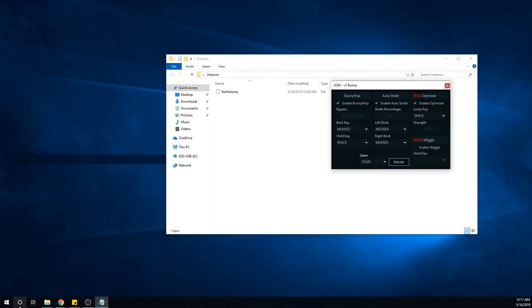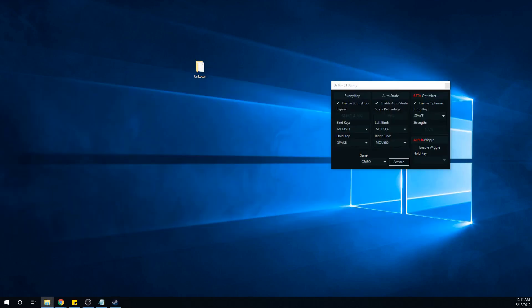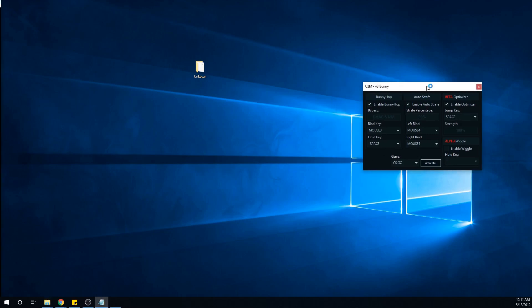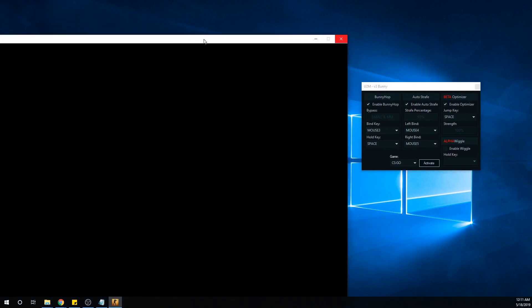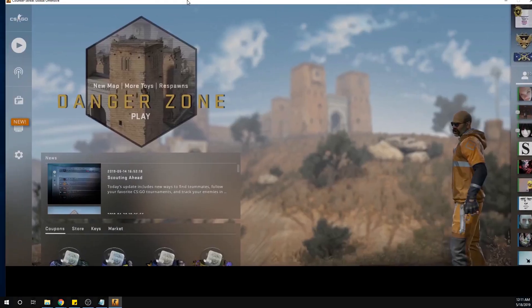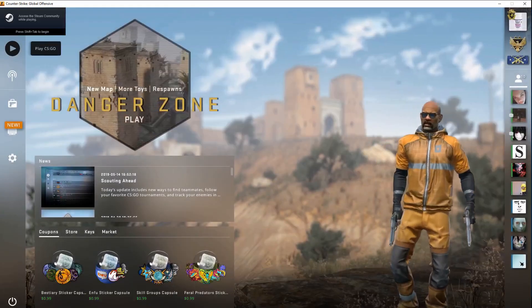After that, open up your CS:GO. We'll just wait for that to appear and load up Steam and whatnot. Once your Steam has officially loaded up, you can go back to the cheat.